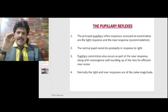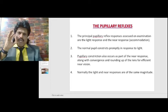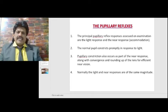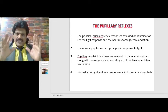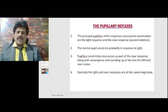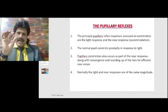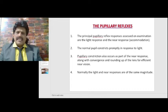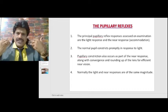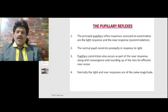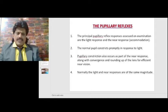The normal pupil constricts promptly in response to light. Pupillary constriction also occurs as part of the near response, along with convergence and rounding up of the lens for efficient near vision. Normally, the light and near responses are of the same magnitude.